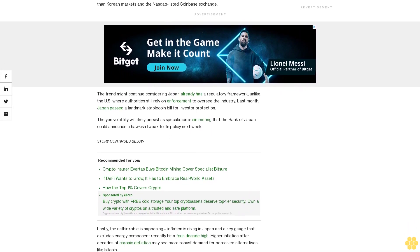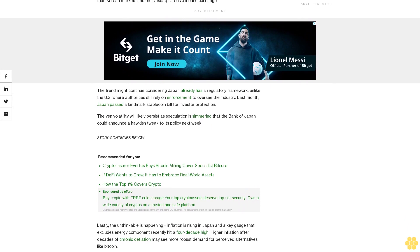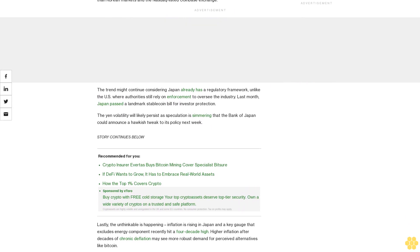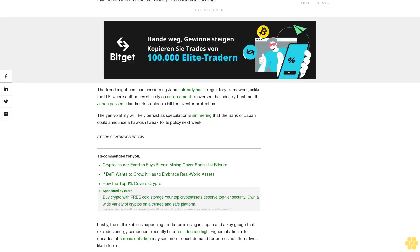The yen volatility will likely persist as speculation is simmering that the Bank of Japan could announce a hawkish tweak to its policy next week. Lastly, the unthinkable is happening: inflation is rising in Japan and a key gauge that excludes energy component recently hit a four-decade high. Higher inflation after decades of chronic deflation may see more robust demand for perceived alternatives like Bitcoin.